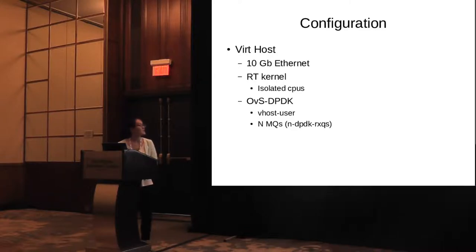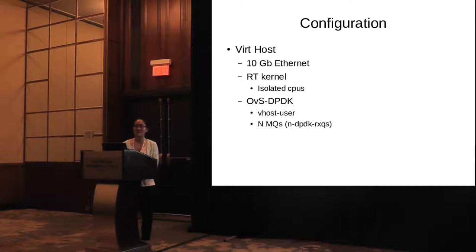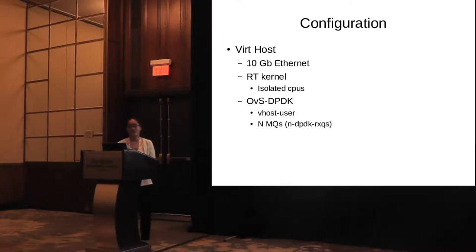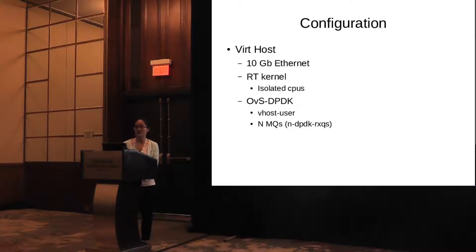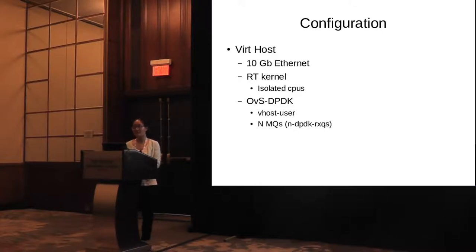We basically configured two interfaces into the OVS-DPDK bridge. One is interface dpdk0, and the other one is dpdk vhost-user 0. So the dpdk0 is connected to the host real network card, and the dpdk vhost-user 0 interface is connected to the virtual machine.